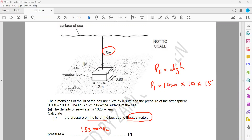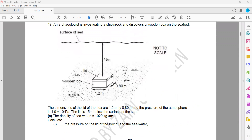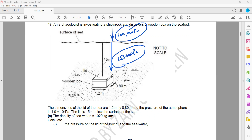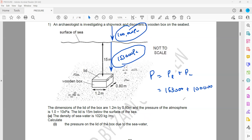The next part asks to calculate the total pressure. The pressure due to the liquid was 153,000 Pascal, and the pressure of the atmosphere is 100,000 Pascal. The total pressure equals liquid pressure plus atmospheric pressure: 153,000 + 100,000 = 253,000 Pascal.